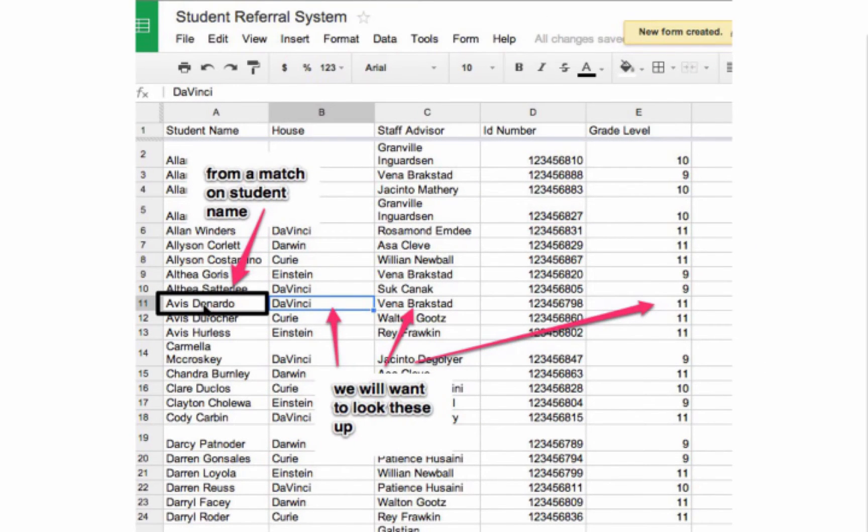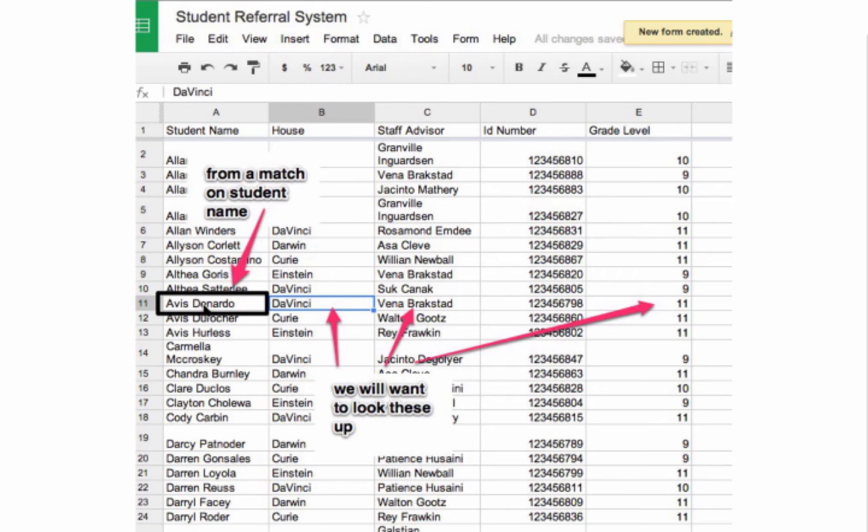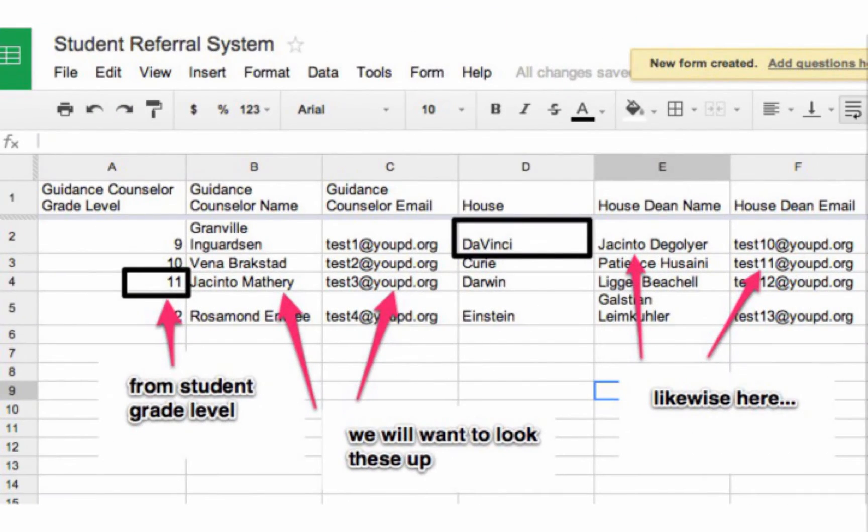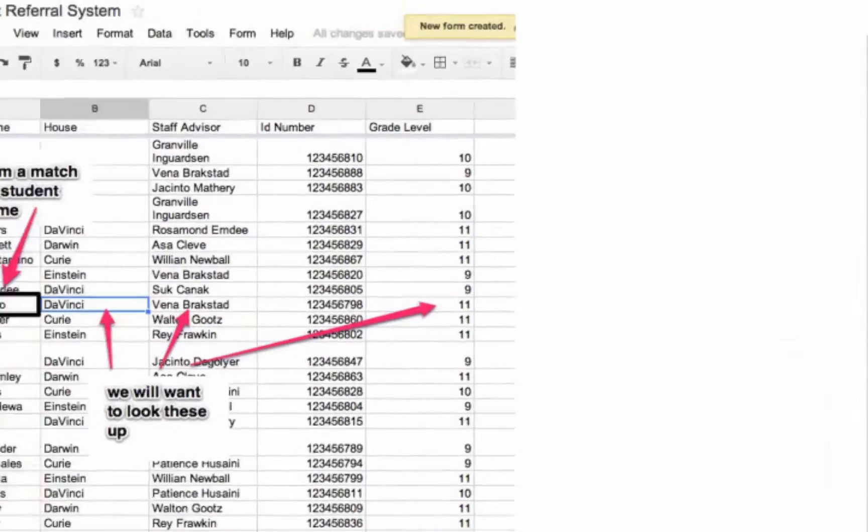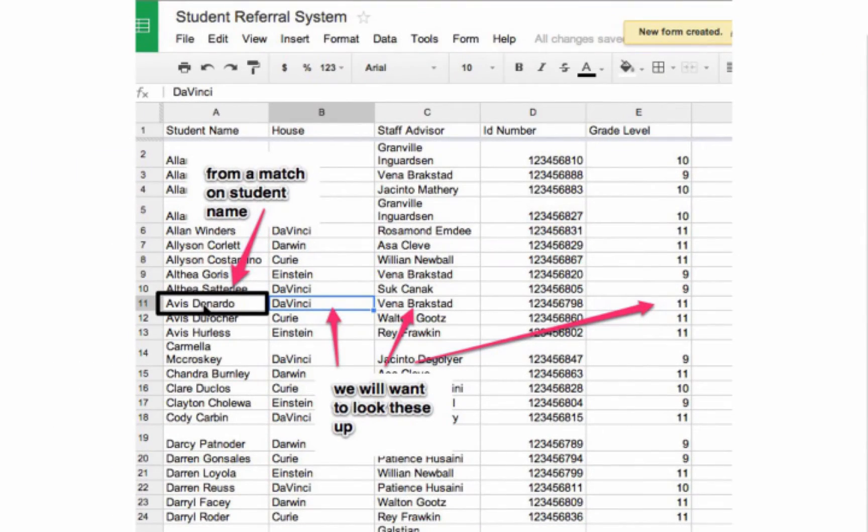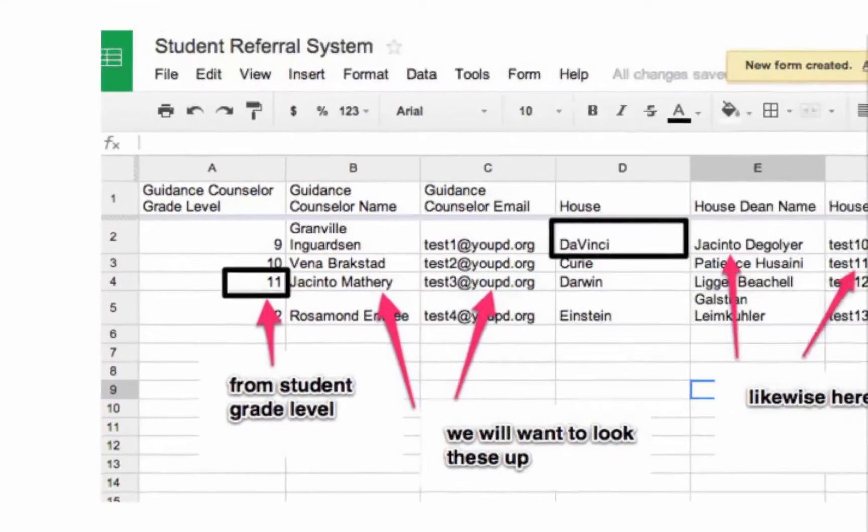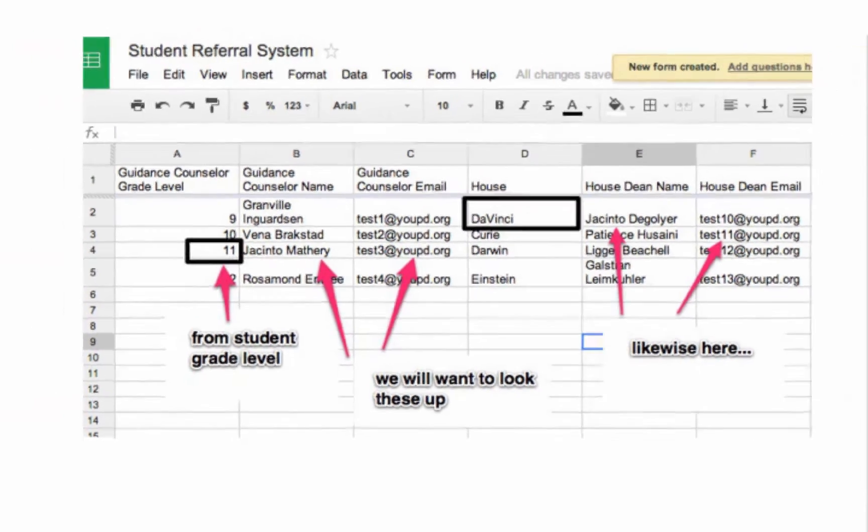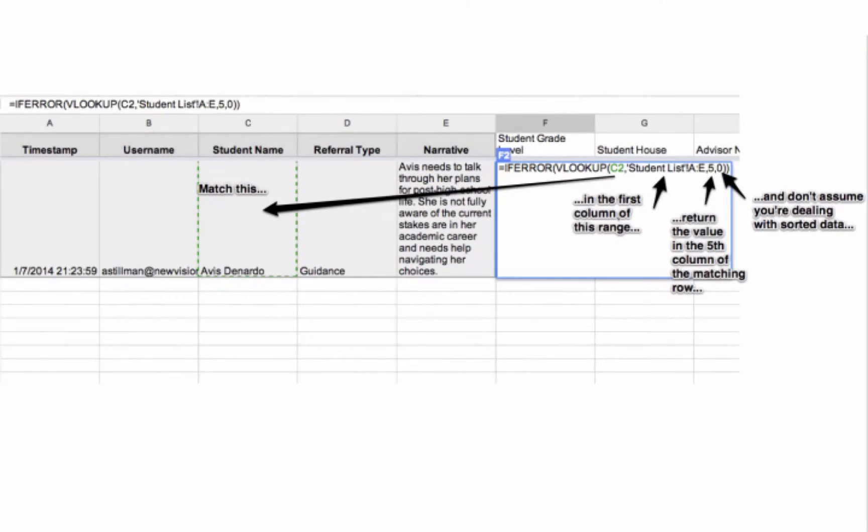This all comes together in the destination sheet for form data, where we're going to use a combination of what the user submitted in the form and values looked up from the data table to build a custom email to the right people. So we're going to use formulas to go into our two lookup sheets and match against student name and find all these other great pieces of information that we'll use to construct our customized email. Again, think of VLOOKUP as telling a story. Please take a moment and read it for yourselves.